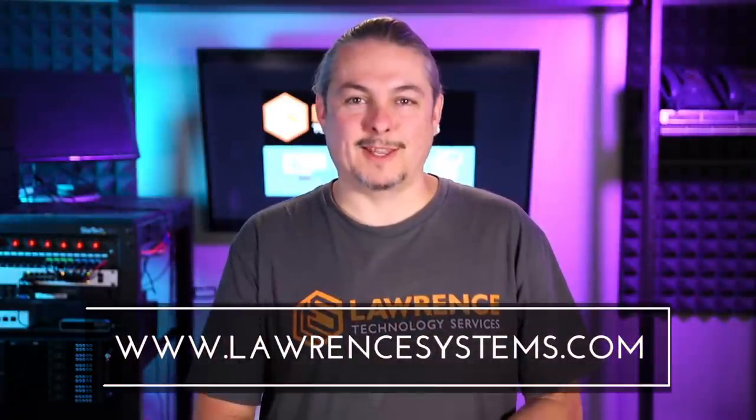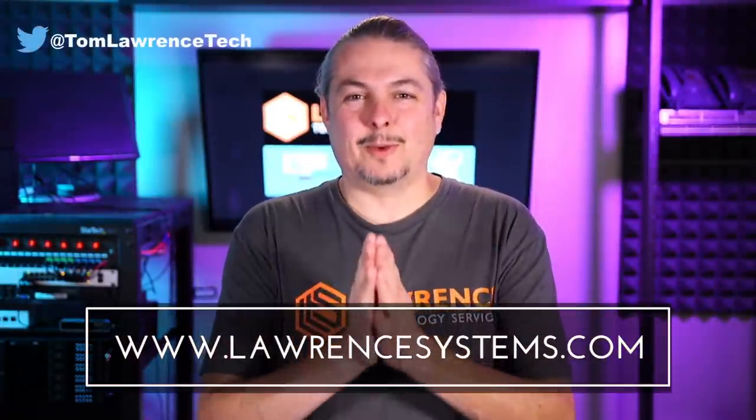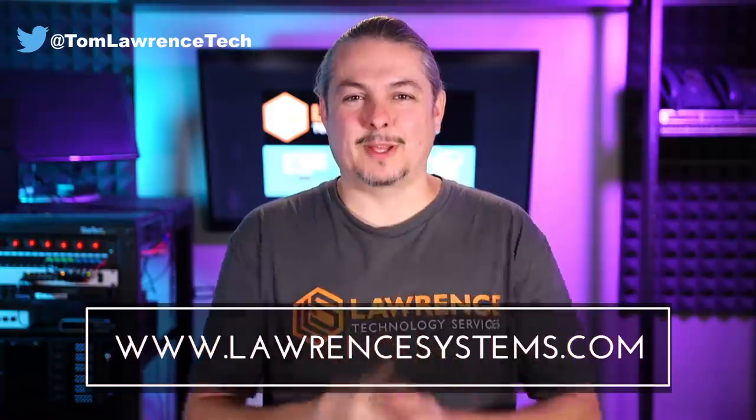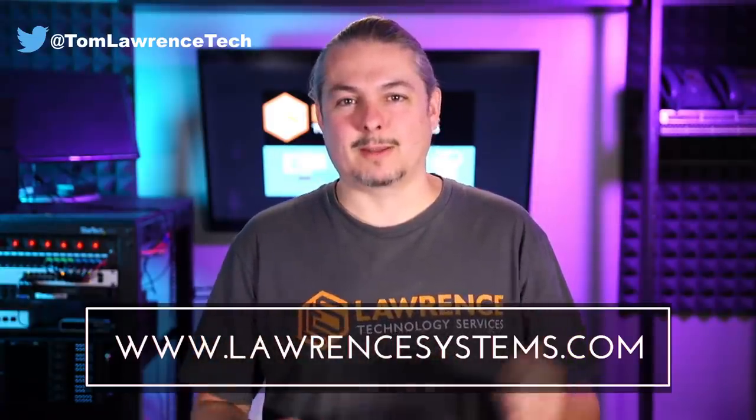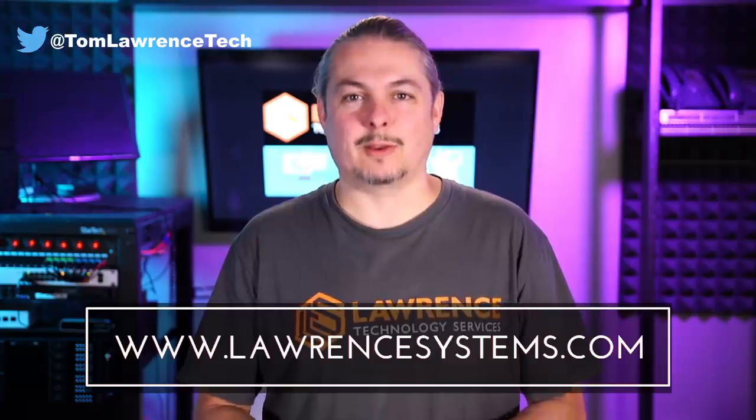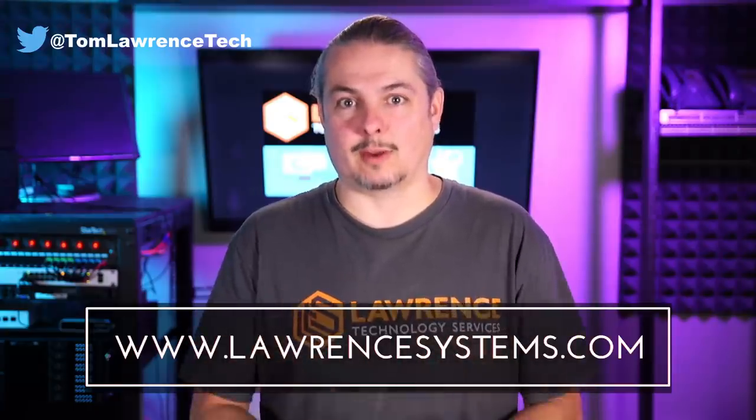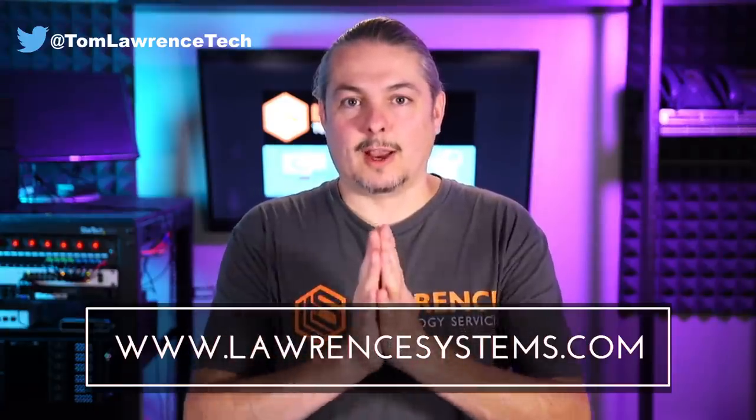And thank you for making it to the end of the video. If you like this video, please give it a thumbs up. If you'd like to see more content from the channel, hit the subscribe button and hit the bell icon if you'd like YouTube to notify you when new videos come out.